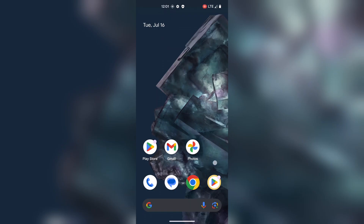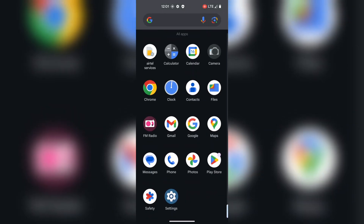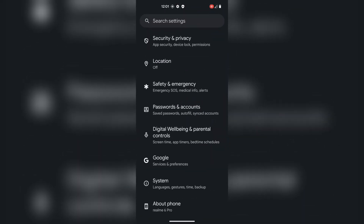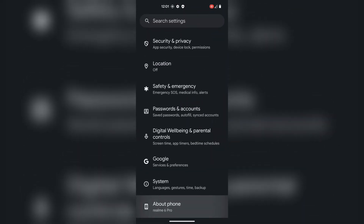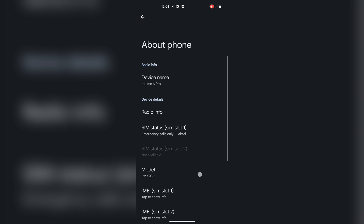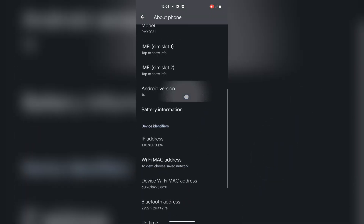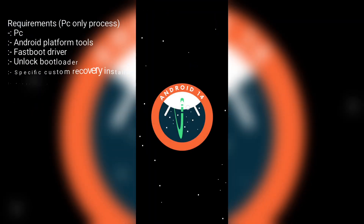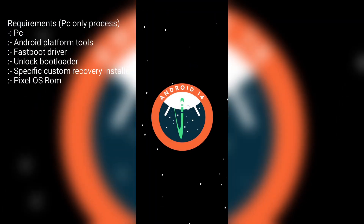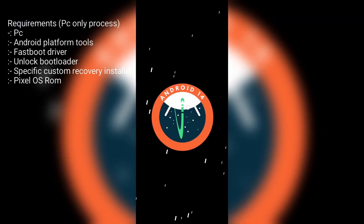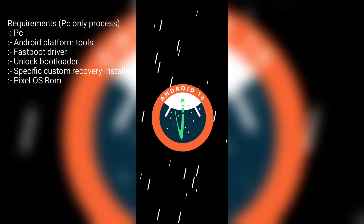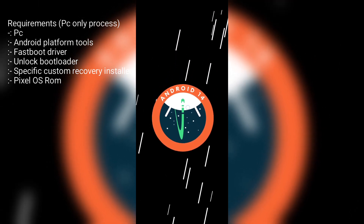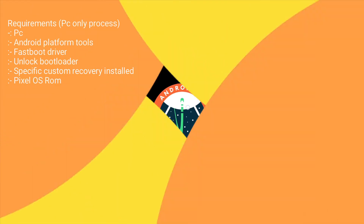Hello friends, welcome to my YouTube channel. In this video, I will show you how to install Android 14 on Realme 6 Pro. First we need a computer with installed fastboot driver and Android platform tools. All necessary links are given in the description box, so let's get started.